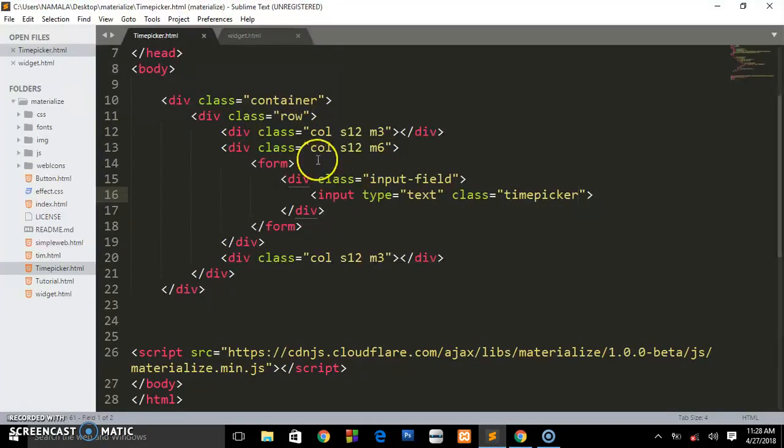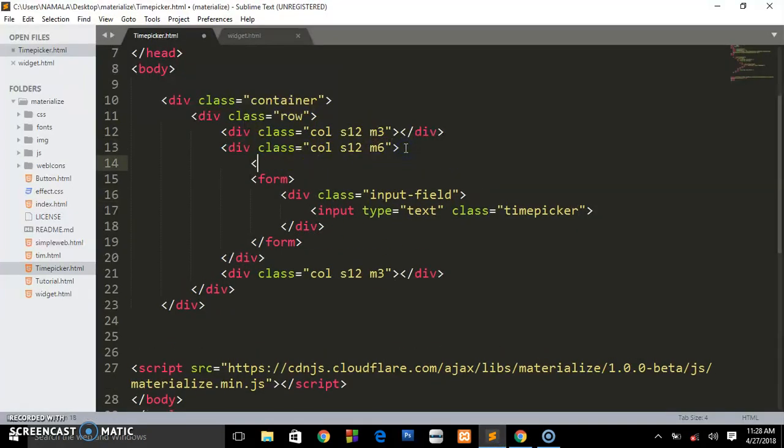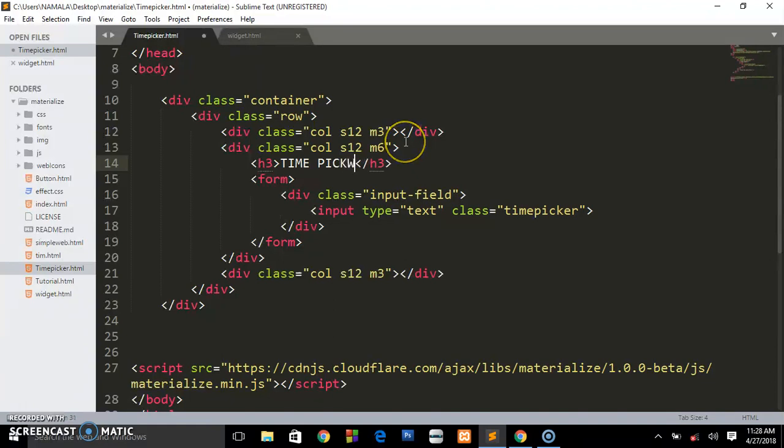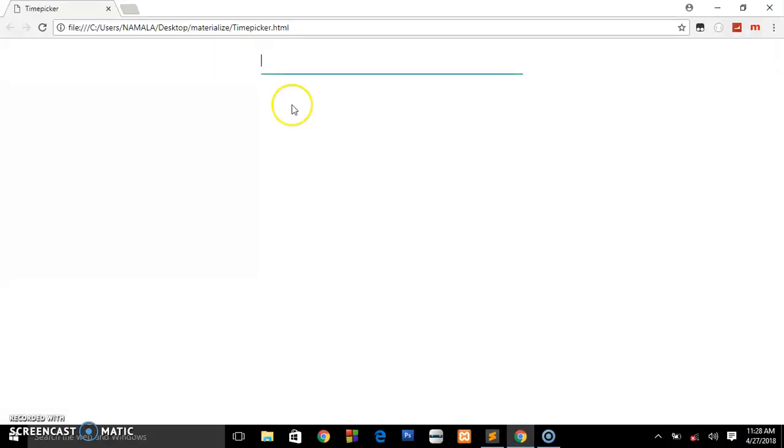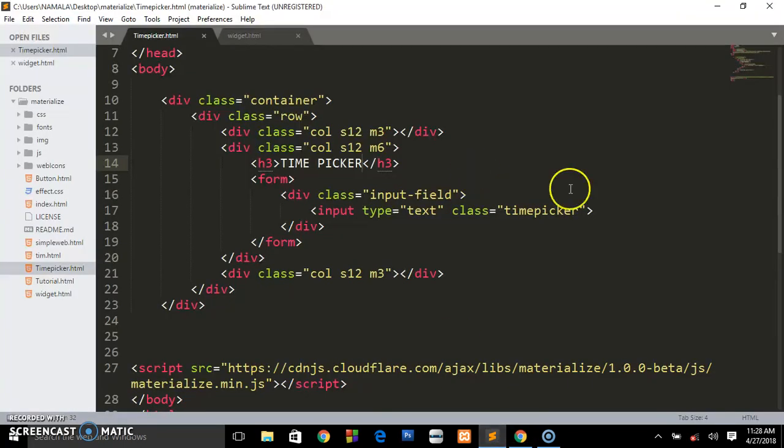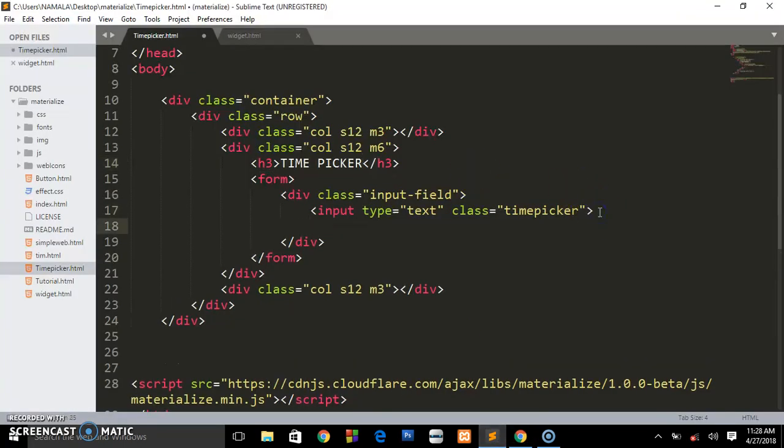Let's put some heading here above the form. H3, I'm going to call it time picker. Save that, review in the browser. Good. Now I want to put some label when somebody focuses in that field.